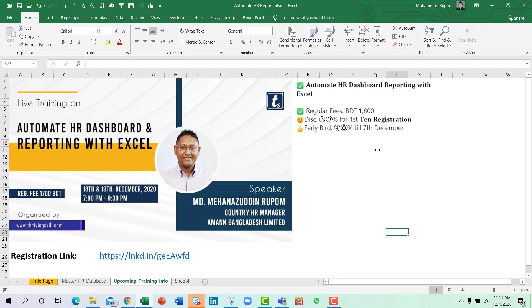So hurry up and register for this training to know more about Power Query and how to integrate this with HR dashboard and reporting. So see you in the next video. Till then take care. Bye.